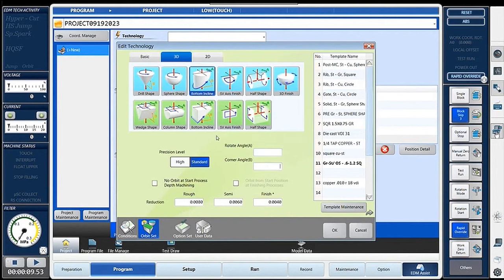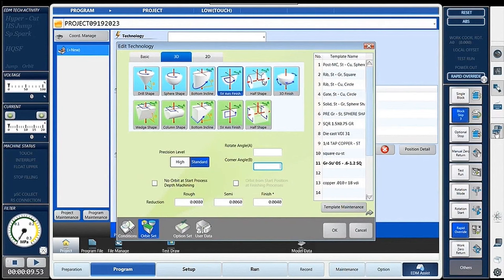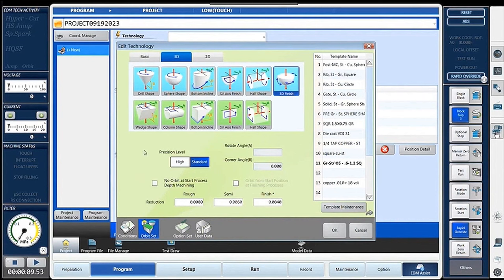Moving on to sphere shape — same sphere shape we've done in the past in the basic. Next, bottom incline: both dialogue boxes open out and turn white for data entry. We have that bottom incline angle that needs to be entered, and also the corner angle — basically the angle of the wall. We have servo axis finishing, half shape, and then 3D finish. A lot of guys can use 3D finish with sphere shape. 3D finish is a full 3D spherical roll — it takes much longer to orbit because it has to orbit completely around the whole 3D. Sphere shape only does that half and that's more common; 3D finish then goes into it much deeper as far as the segments — that's a full 3D roll.